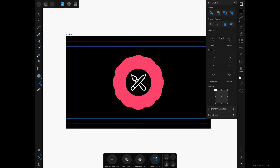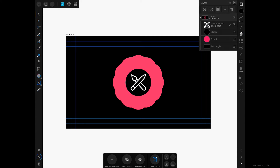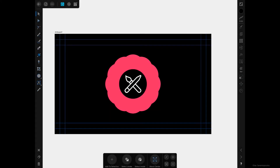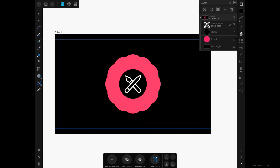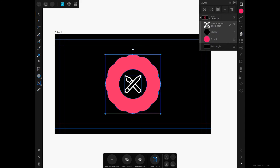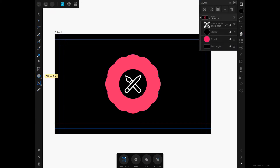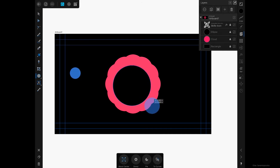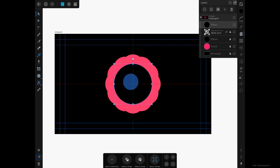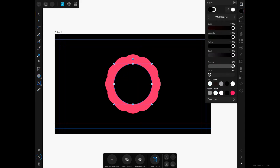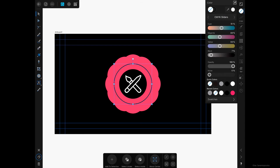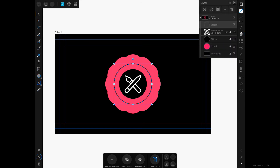Now we'll work on the text on a path. I'll go into the Layers panel, swipe left to select all layers under Artboard 1, tap Layer Options, and tap the Lock icon to lock them. Then using the Ellipse Tool, I'll tap and drag to create an ellipse, center it, and give it just a stroke for reference. Then I'll duplicate this ellipse via the Edit menu because we will have two texts on path.